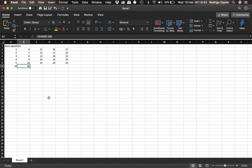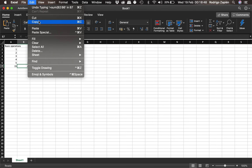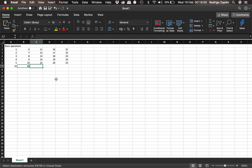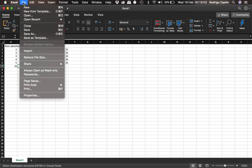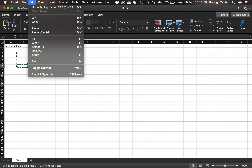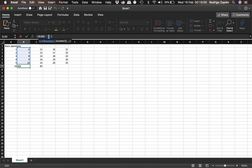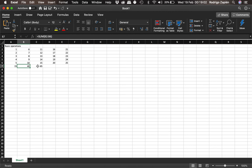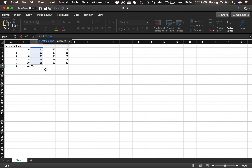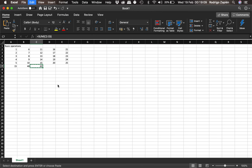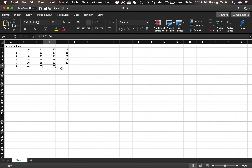Another cool thing we can do is copy a formula. We copy it from Edit, move to wherever we want to paste it. When we paste it, it automatically adjusts itself — so if the original was adding column B, the copy adjusts to column C. We can do that for the rest of the columns as well: copy, paste, and it adds that column automatically.